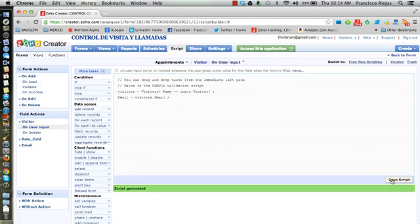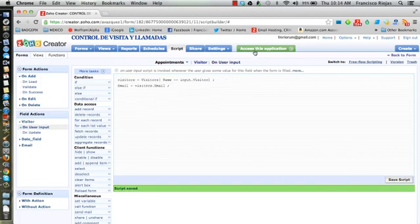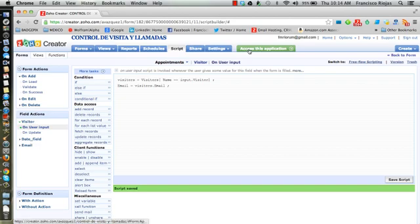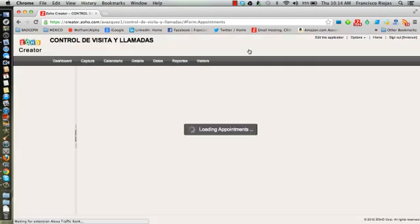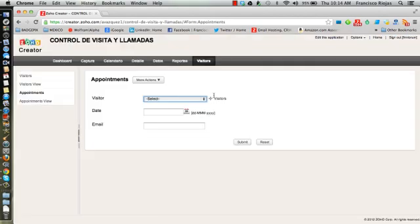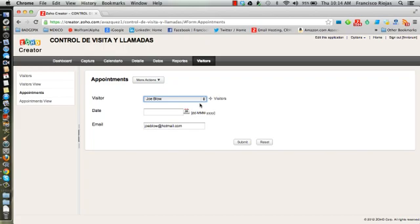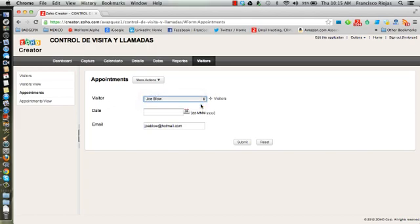That's it. We just click Save, go to the appointments table, and every time you select a new visitor, the system will automatically populate the email for you. If you go to Sue Blow, now Sue Blow's email address appears in there.